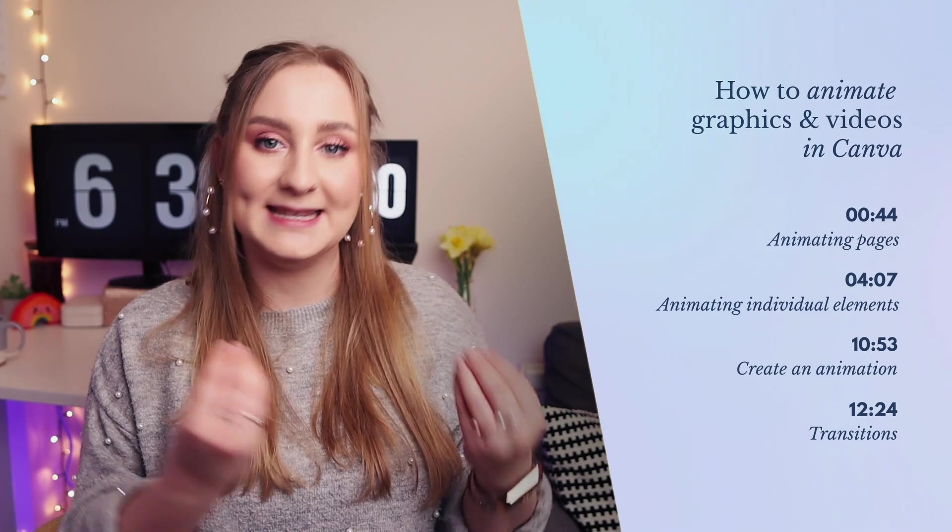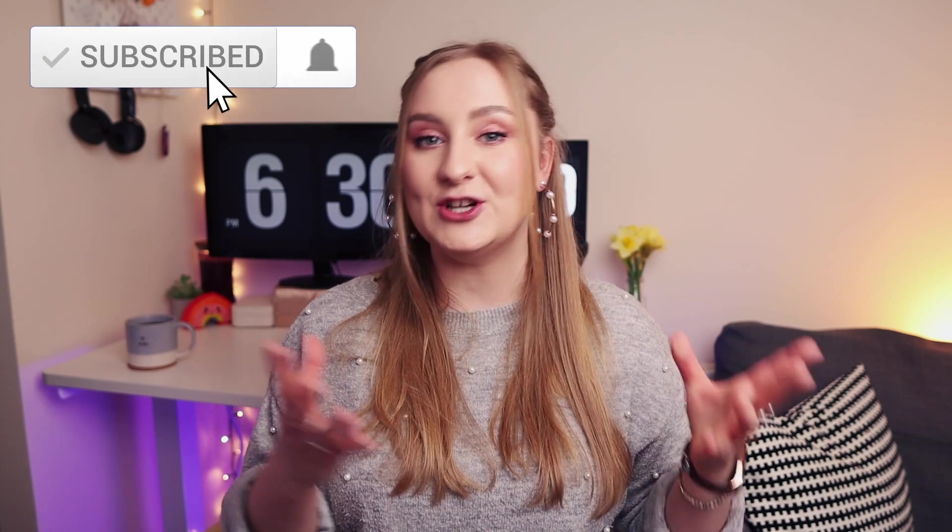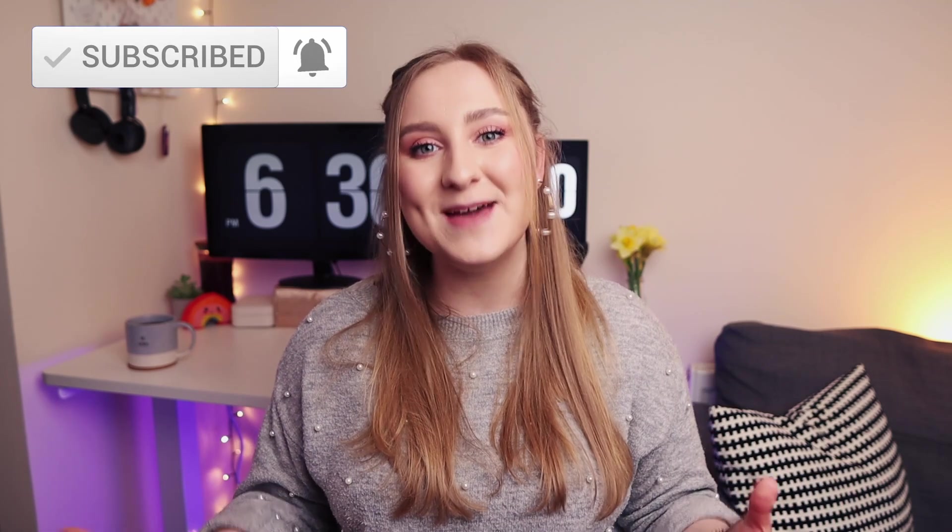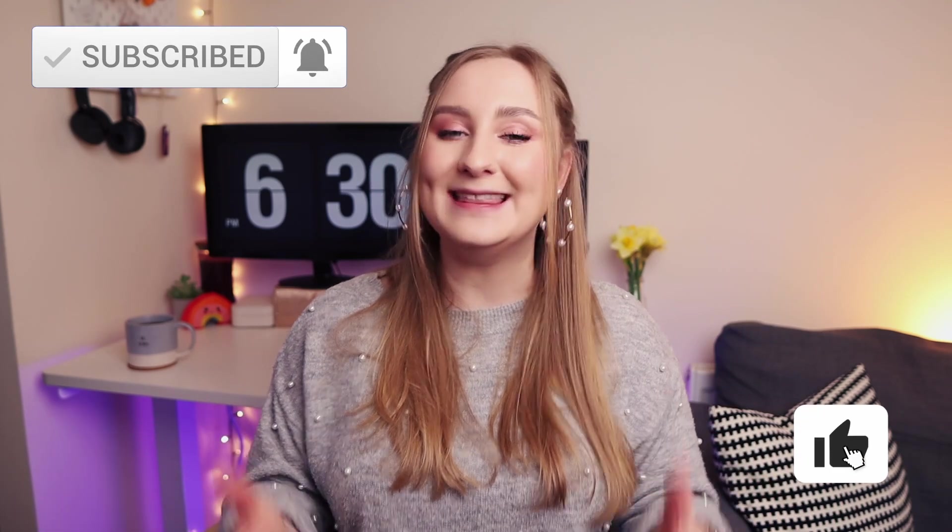Use fun transitions and create your own custom animations to make sure your content stands out and really engages your audience. If you love Canva and want to get even better at it, make sure you subscribe because I share easy and fun tutorials all the time. And if you learn something new in this video, hit that like button for good measure too.